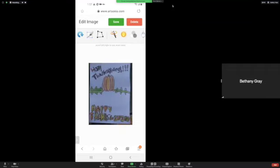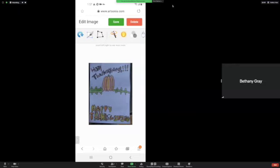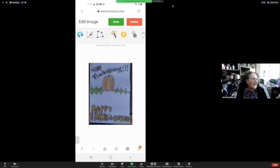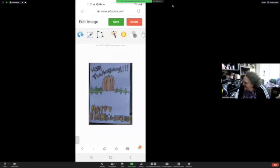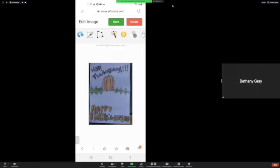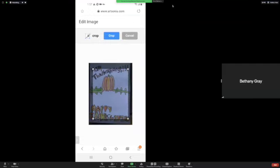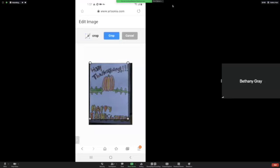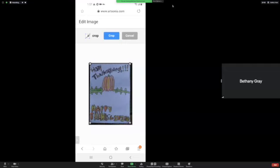So if it shows your background, you're going to want to crop the background. So, you're going to hit the Crop Tool and crop the background off, so it just shows your artwork. Ellis, you're doing good, Bethany.